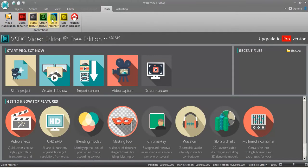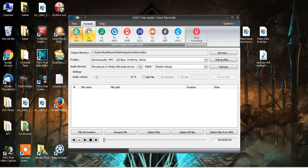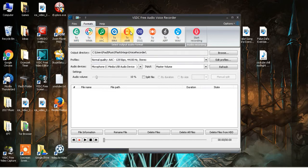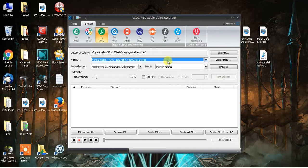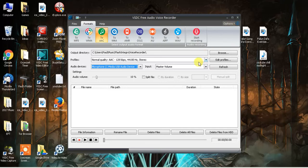Next option — voice recorder. Obviously that's self-explanatory: record your voice, record whatever you're doing, and then convert it to any kind of format that you desire. Very easy stuff. You can change the quality, change the device that you're using, and all that good stuff.